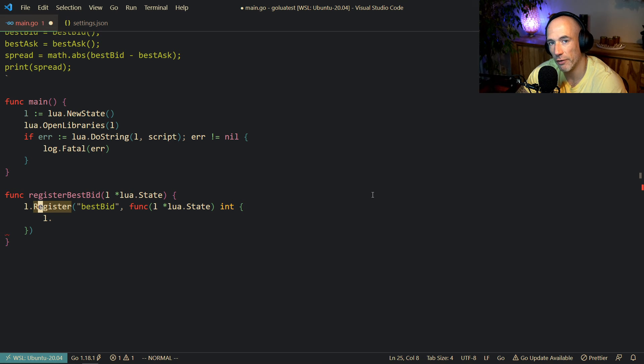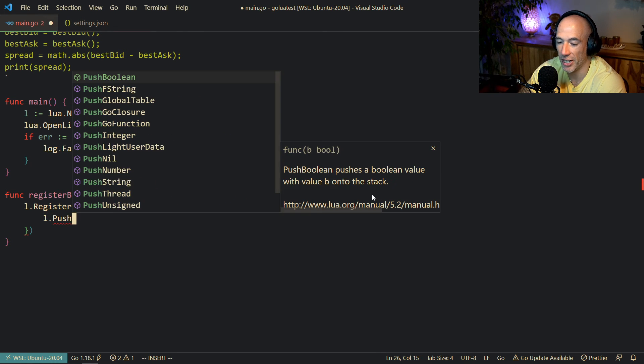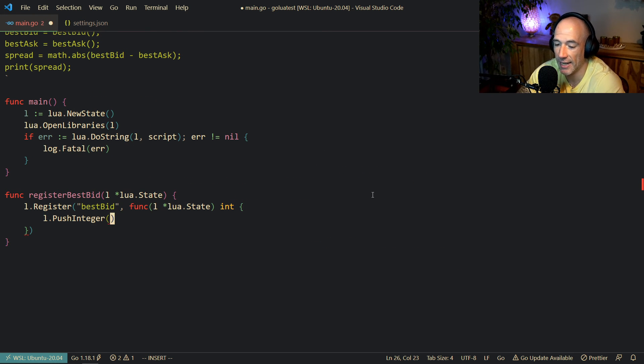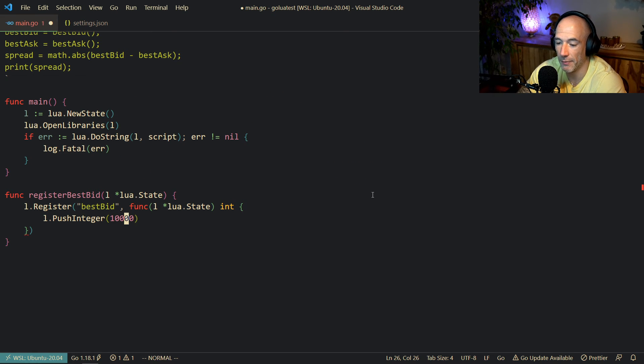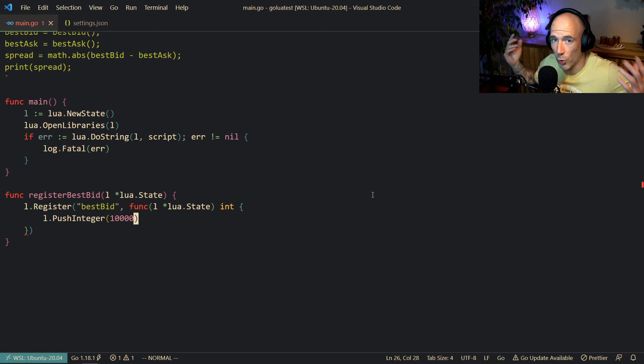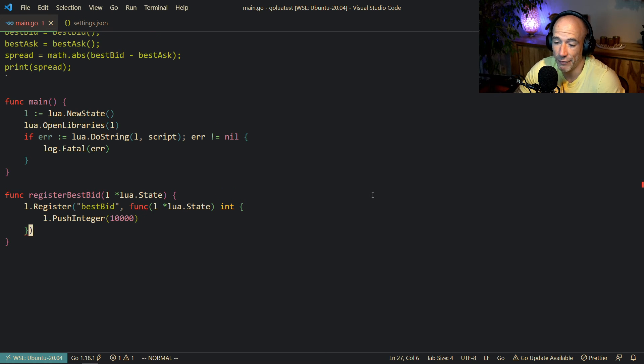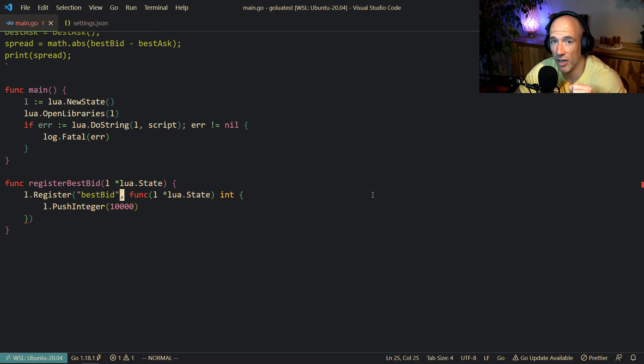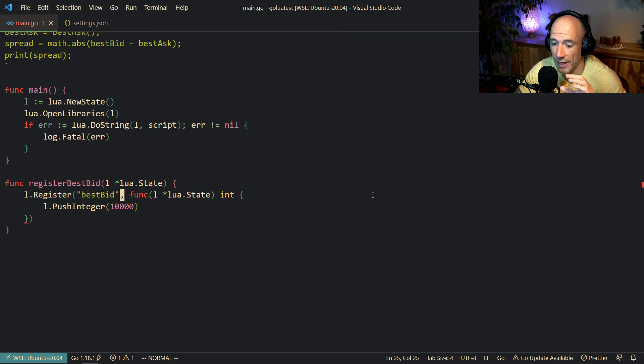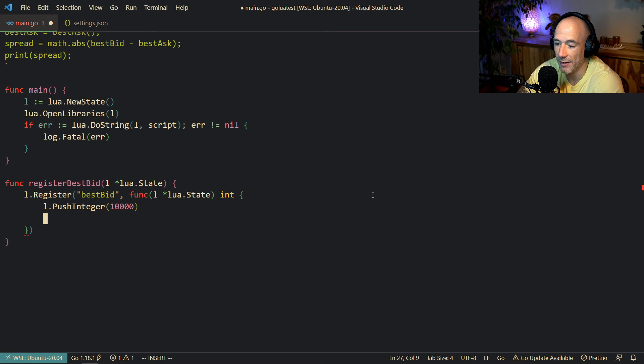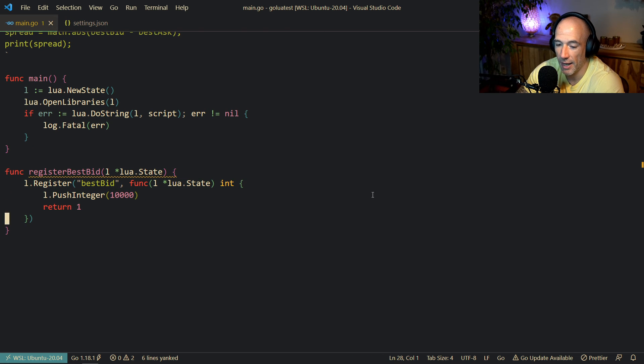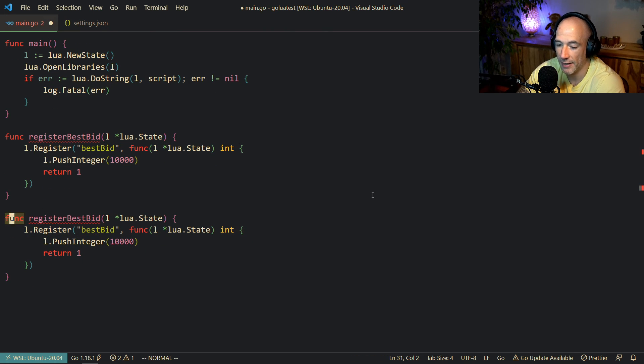That's important because what you need to do is you need to push what you're going to return to the stack, because it's a stack-based virtual machine. So we're going to say L.PushInteger, and let's say that the best bid in this case is going to be 10,000 or something. Of course, in a real case scenario, how I'm doing it is I have all these order books that I'm basically replicating from Binance and all these other exchanges. I'm going to fetch these best bids and best asks from that replicated order book and then push it into the function at the time they are going to call this. But this is just for example. So we push integer, and then we return 1 because we're only going to return one variable.